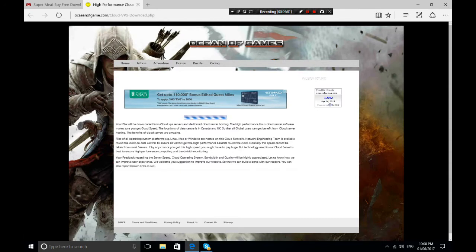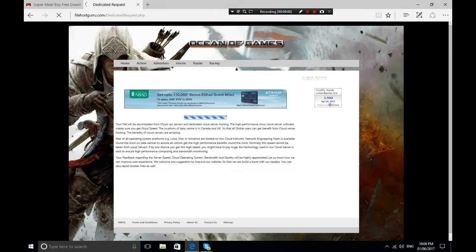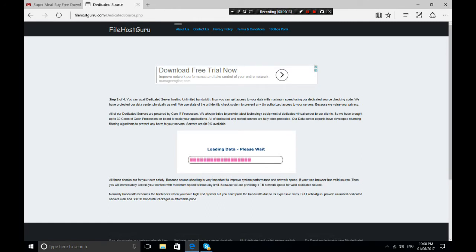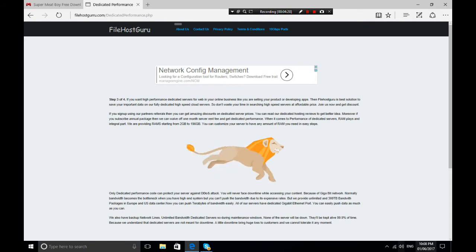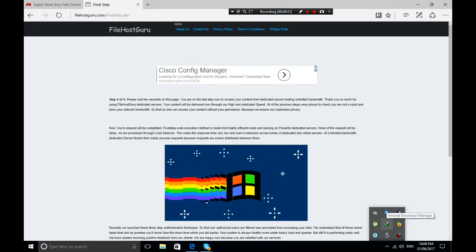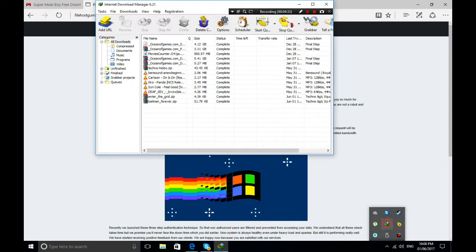Click the download button and it'll show an ad for a moment — just wait. It will take you to a redirect page; click 'Click here to proceed' and it will load the data. You can also have Internet Download Manager open in the background.